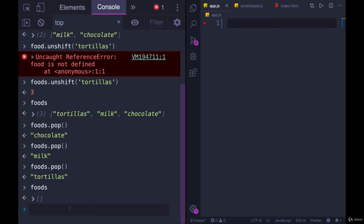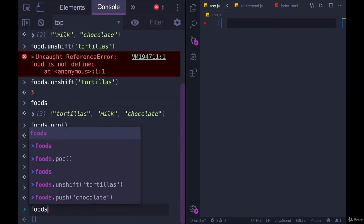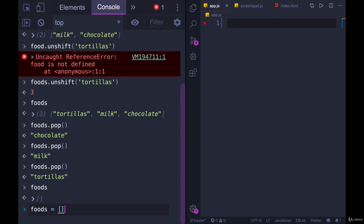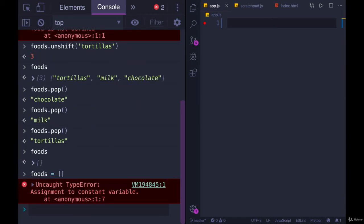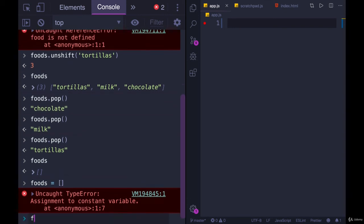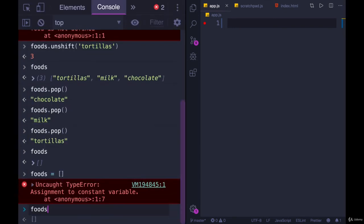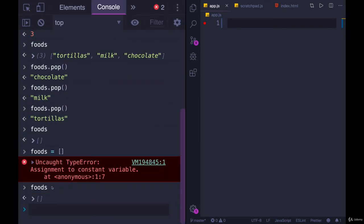But I cannot do this. Foods equals a new array. Definitely cannot do that. Even though it's already an empty array, I'm making a new empty array here, which means a new arrow, a new place in memory, or a new reference, not allowed. So foods is the original empty array. And I can, again, add on to it, I can do whatever I want.